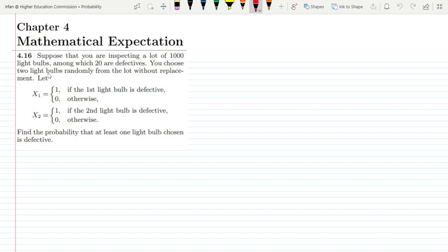You choose two bulbs randomly from the lot without replacement. Let x1 equal 1 if the first light bulb is defective and 0 otherwise, and x2 equal 1 if the second light bulb is defective and 0 otherwise.